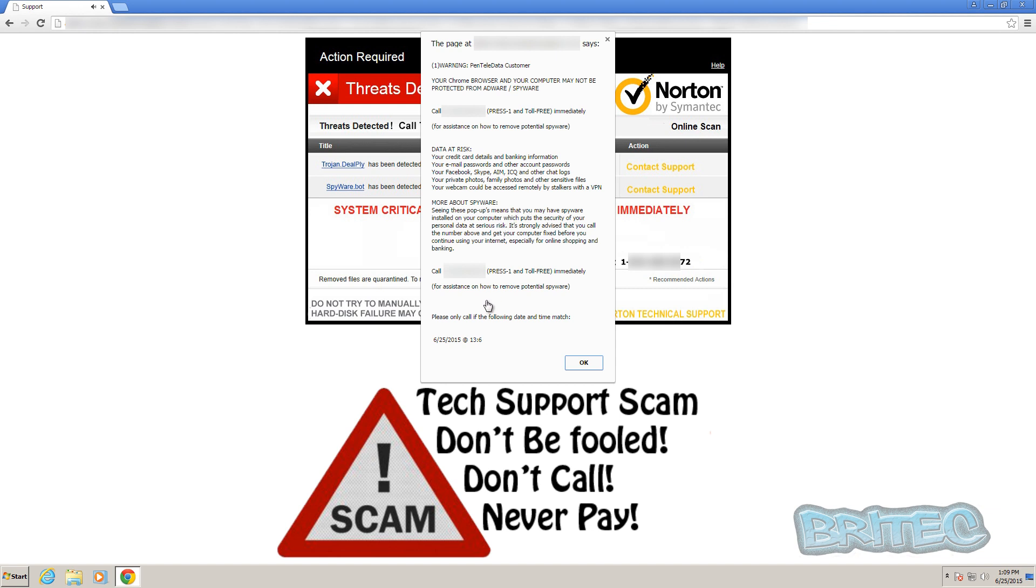So you don't have to fall for this type of stuff. It's pretty easy to deal with - never pay for it, never call these numbers. What you want to do is close the browser down.